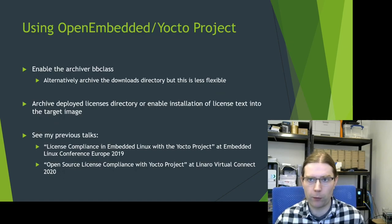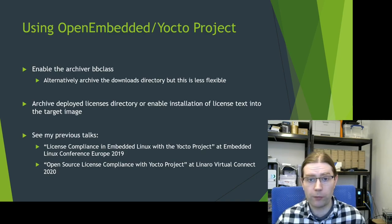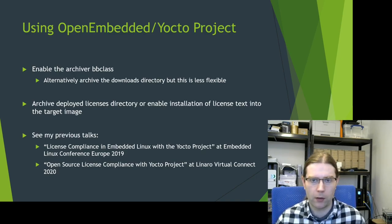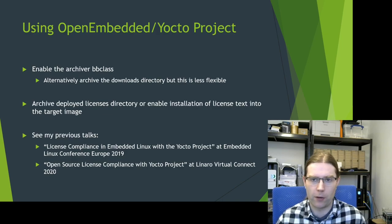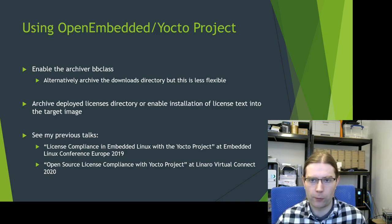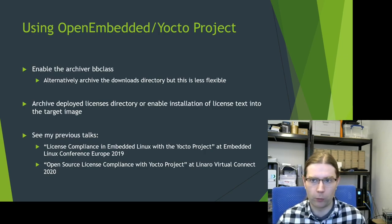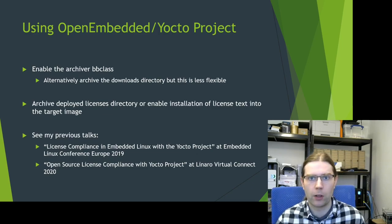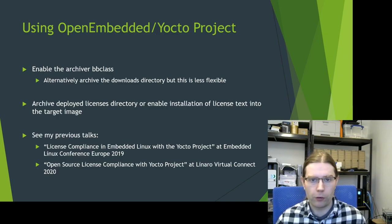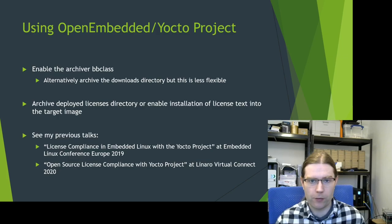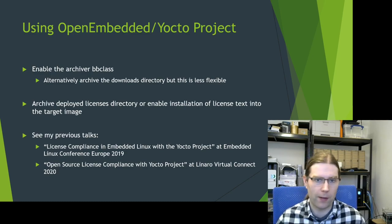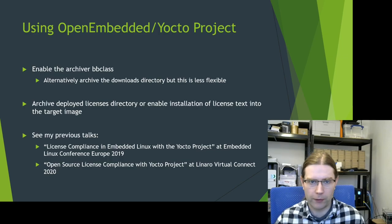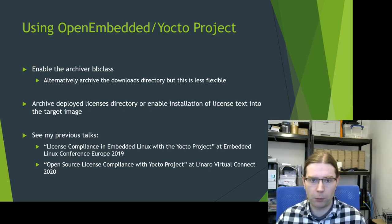Moving on to OpenEmbedded and Yocto project, which is the area that I work in quite a lot, we provide an archiver class that you can enable to capture the source code that Bitbake downloads as part of the build. Alternatively, you can just archive the downloads directory that Bitbake uses to cache the downloaded files in, but this is a little less flexible and might need some manual post-processing if you go that way. The archiver is definitely a much more featureful and useful way of doing this. You should also be capturing the licenses directory that is produced by Bitbake, or you could enable installation of the license text into the target image itself.